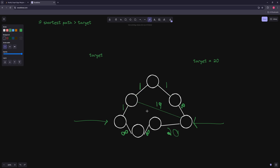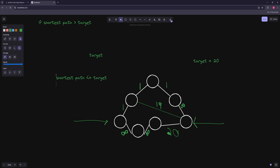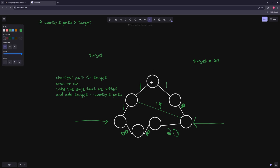To summarize the algorithm: we keep turning on one edge at a time, always keeping them at value 1 to stay as minimal as possible. Our goal is to get a shortest path less than or equal to the target. Once we do, we take the edge we just added and add the difference of target minus current shortest path to it, so the path equals exactly the target.